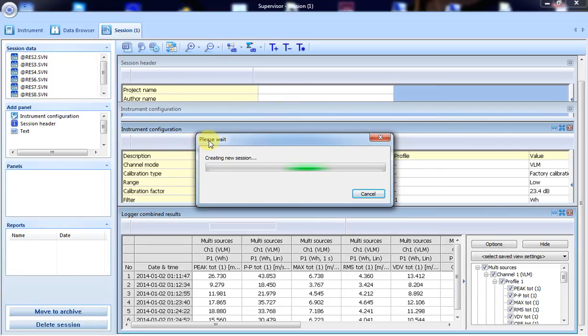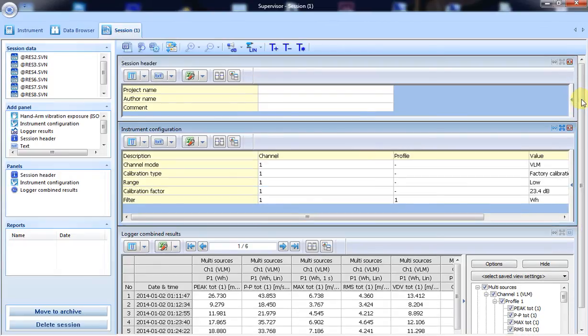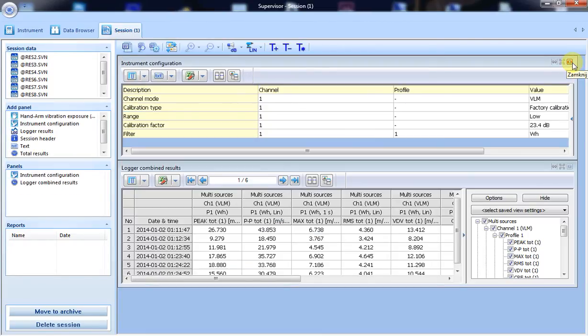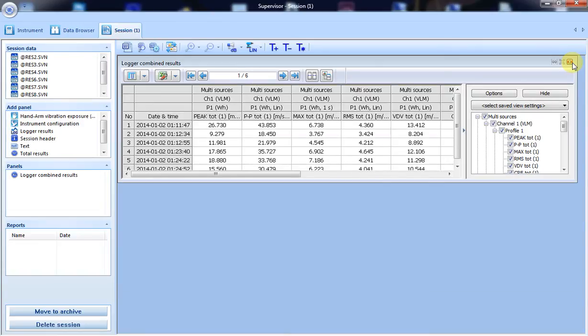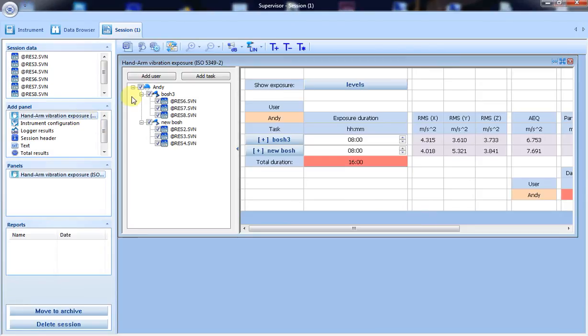Default three panels were opened with the session. Because I don't need them right now, I can close them. What I do need with this session is to open the hand-arm vibration exposure panel.